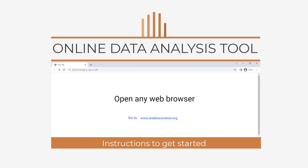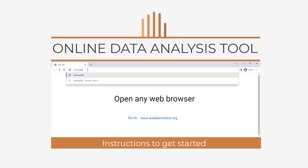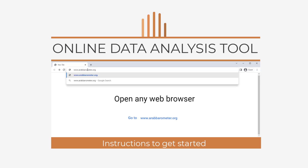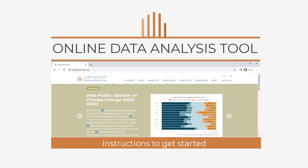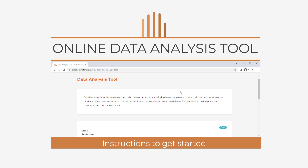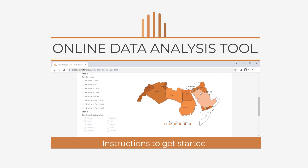The Arab Barometer data analysis tool allows researchers to conduct simple, descriptive analysis using data from several Middle Eastern and North African countries dating back to 2006. The data analysis tool can also be used to visually display the Arab Barometer's data in several formats, which can be downloaded to help you better integrate this data into reports, articles, and presentations.